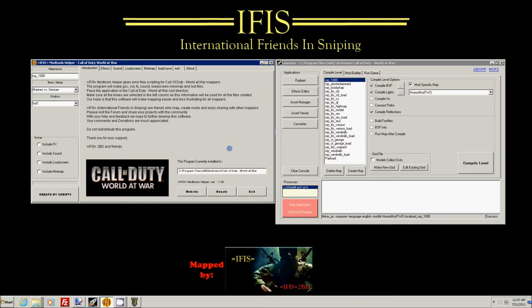Hello mappers! Welcome to this tutorial for the ModTools Helper 1.3 for Call of Duty World at War. Today I'm going to show you how you can use the ModTools Helper to make the effects, sounds, load screen, mini map and your map name IWD with the tool. All in all the program will make 20 files for you and overwrite old files in the process. So always make a backup.